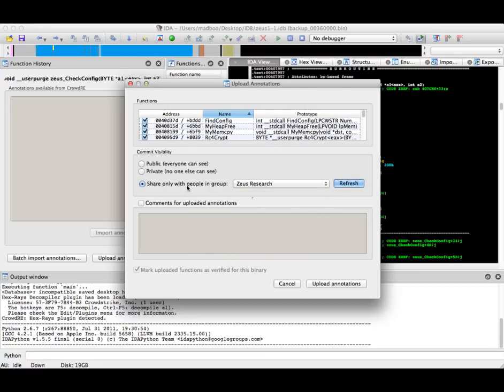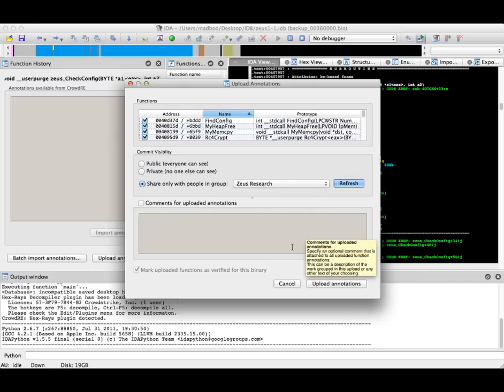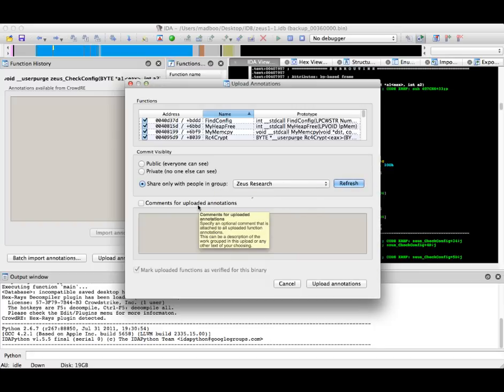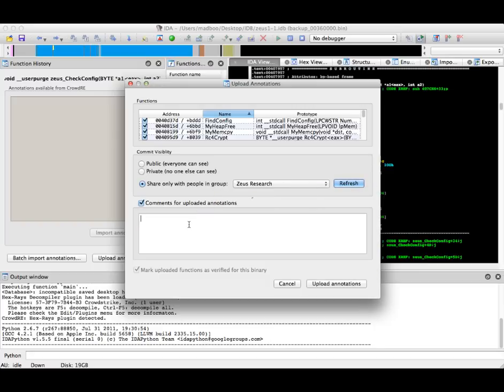I'm going to share this to the Zeus Research group, because I want to keep these annotations only to the people in that group. And here, I can put a helpful comment about the annotation, and upload the annotations.